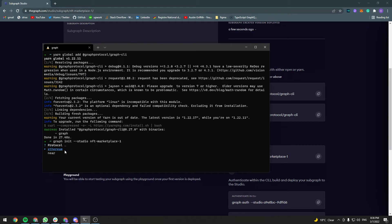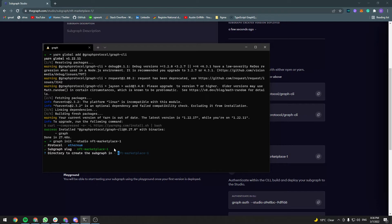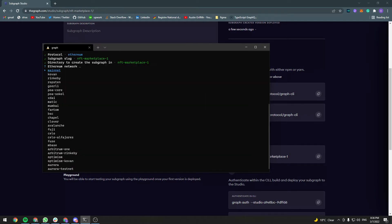The protocol is going to be Ethereum, so click enter. Subgraph slug is this one, so let's just click enter again. The directory to create the subgraph in, let's leave everything to default. The Ethereum network is Rinkeby, so choose Rinkeby here.